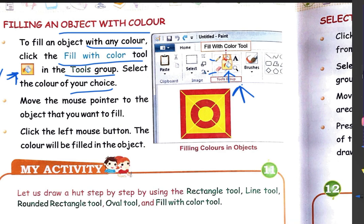Then move the mouse pointer to the object that you want to fill. उसके बाद आप अपने drawing area पे आओगे। अपने mouse को उस object पे रखिये जहां पे भी आपको color fill करना है। Now click the left mouse button and the color will be filled in the object. आपने tool group से fill with color tool select किया, फिर favorite color choose किया, drawing area पे जाके single click करोगे तो color fill हो जाएगा।